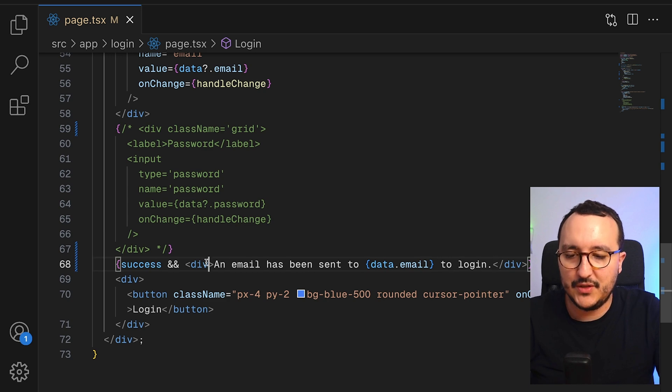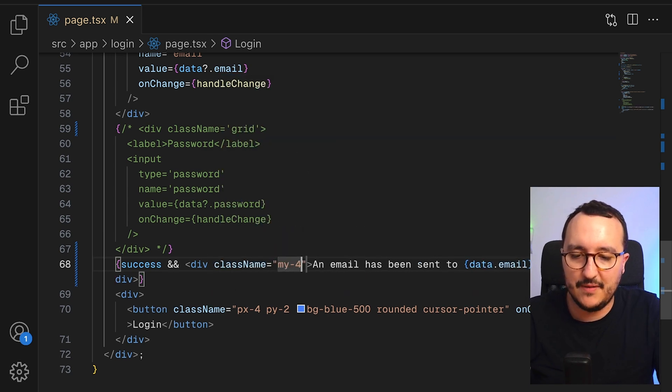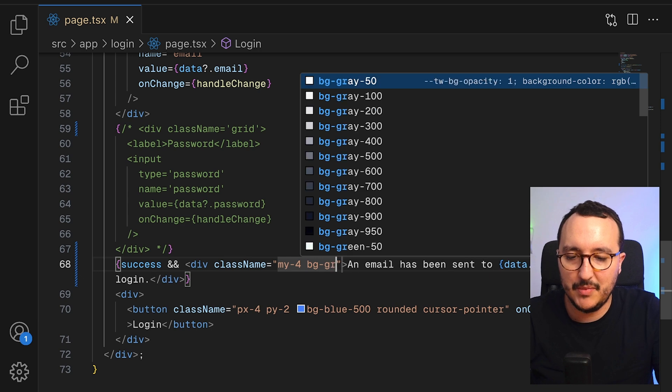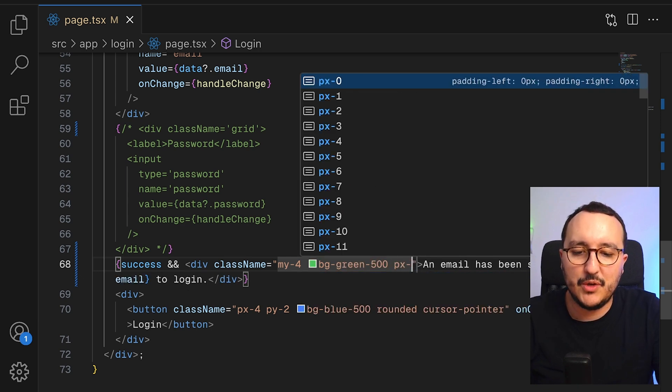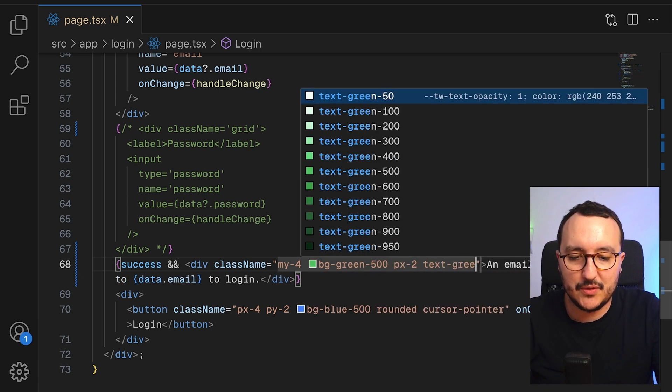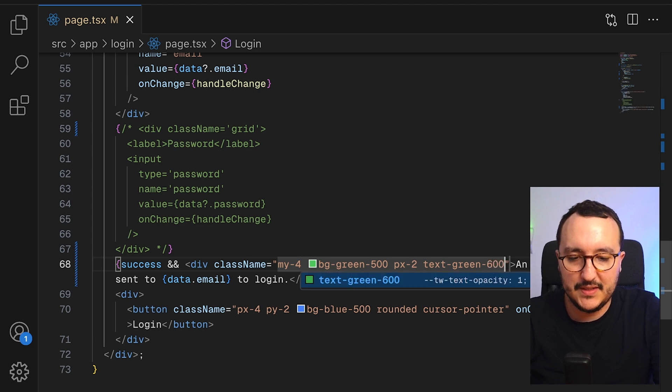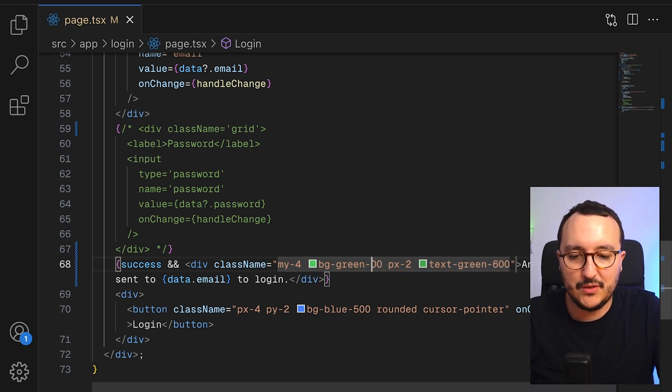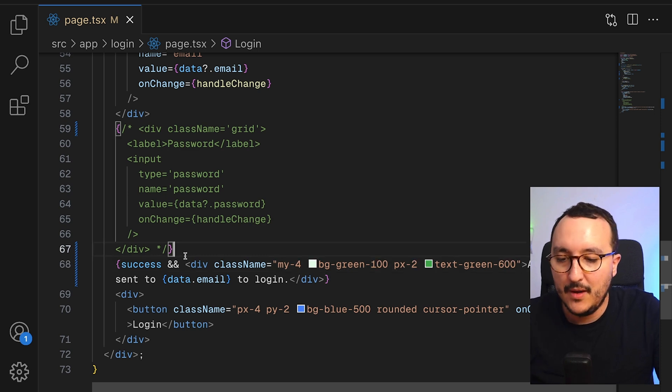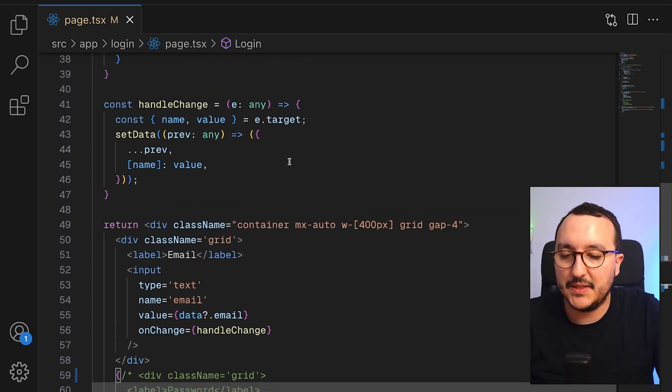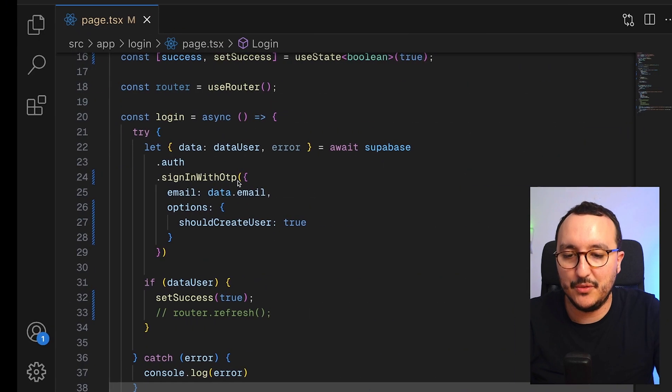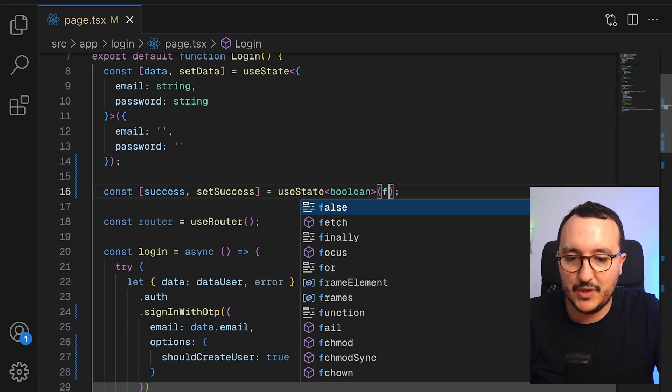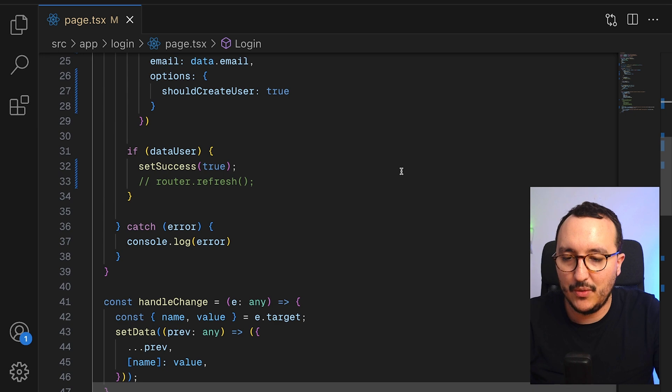I'm going to add some style to it. Here I'm going to have a margin on top and on the bottom, BG green 500, PX2 text green, let's say 600 and the BG actually is going to be more 100. So we're going to have some success. If we come back, we see that this is going to be the result. So I'm going to trigger this on false. There we go.